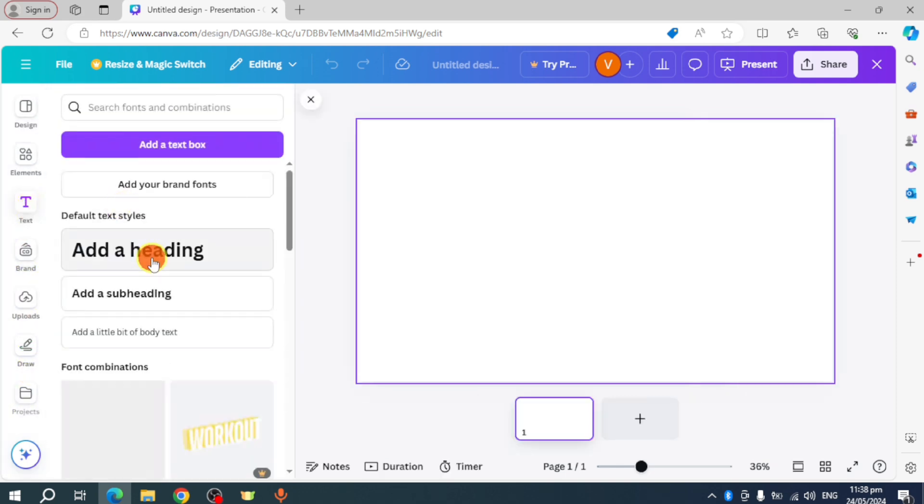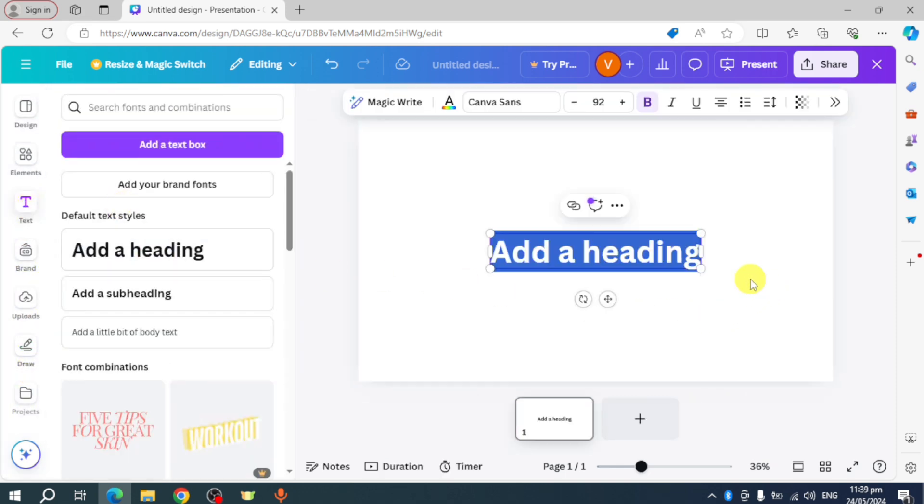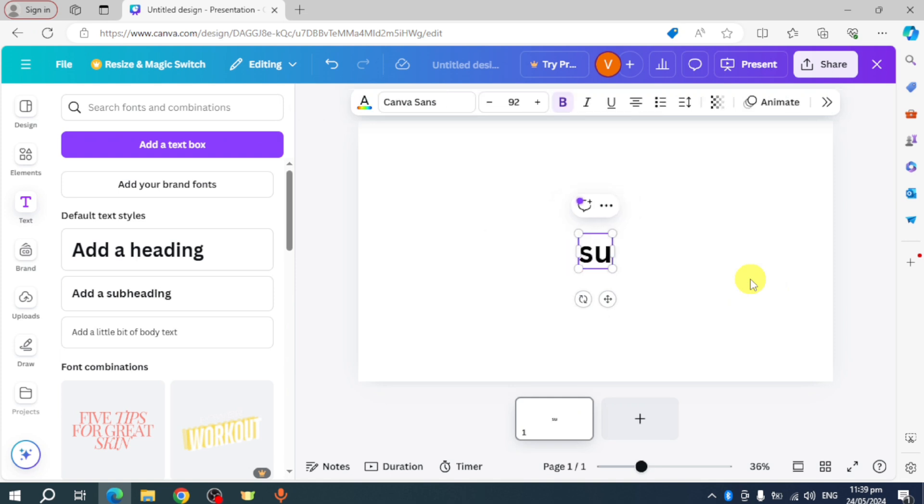For example, let's head over and use some text. Let's add in here a heading, so let's put in here 'Subscribe.'